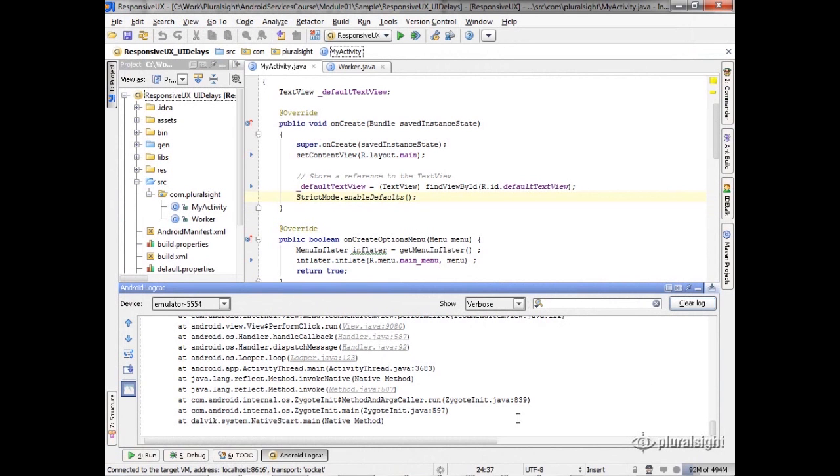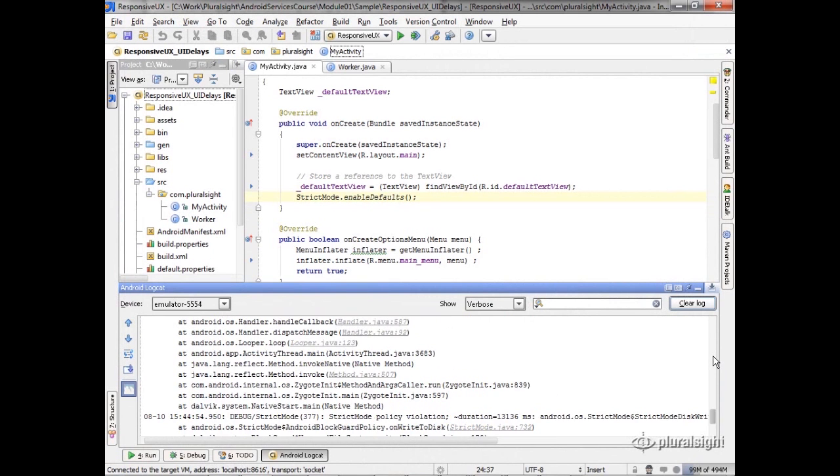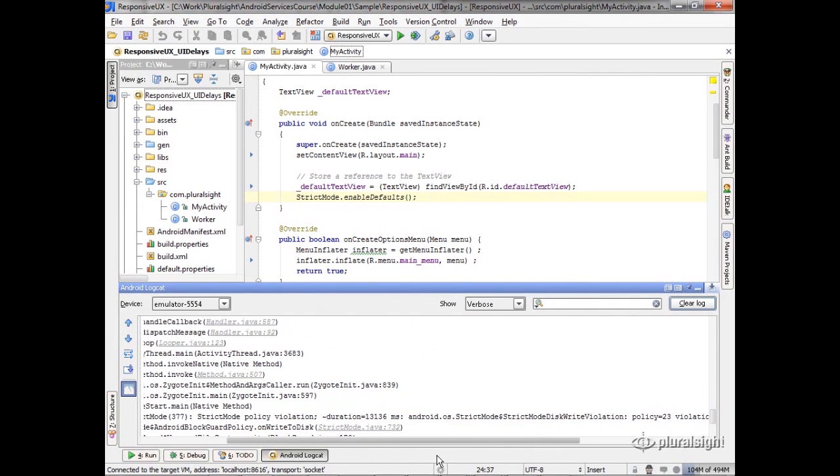Okay, and you see here that I've got a bunch of messages in here. If we scroll up, we can see those messages are all strict mode violations. And what it's telling us is the strict mode policy has detected that certain things have gone on, right? So if I scroll over here a little bit,